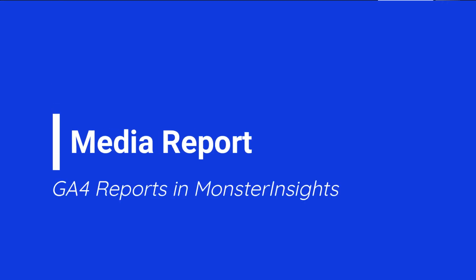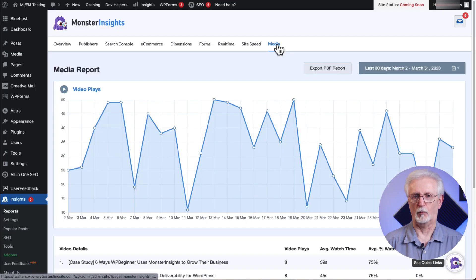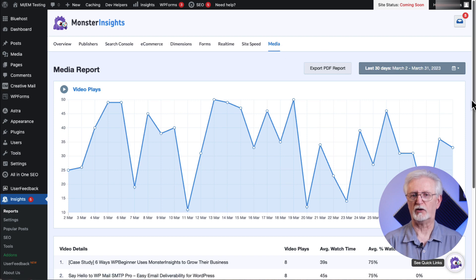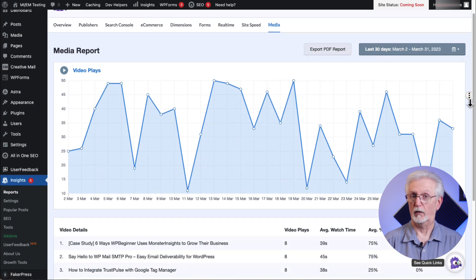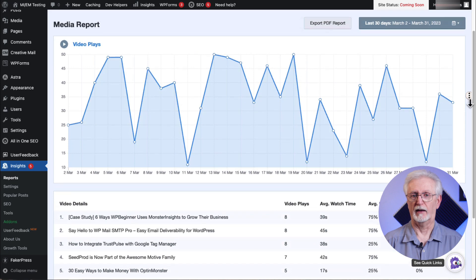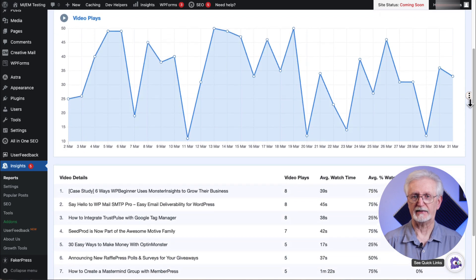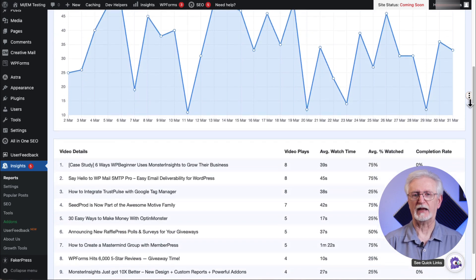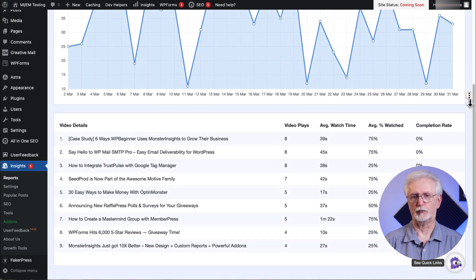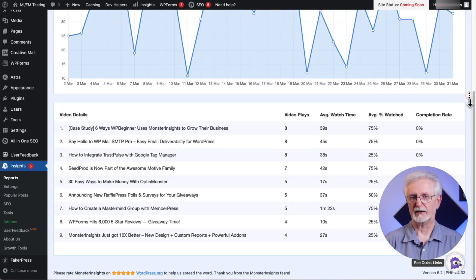Last but certainly not least is the Media report. Do you have videos embedded on your site? This report allows you to see how many times they're getting watched, and you don't even have to leave your WordPress site.